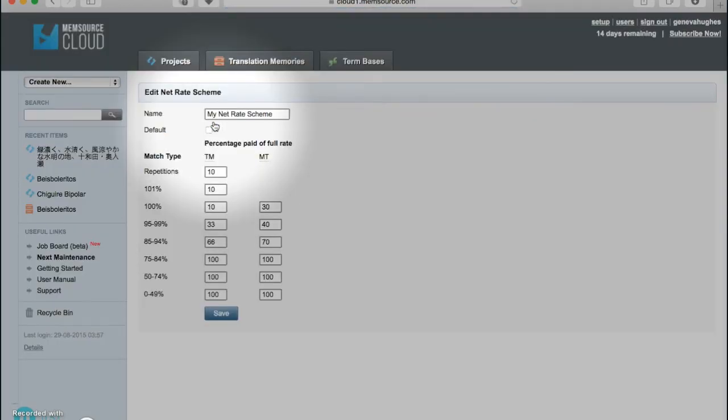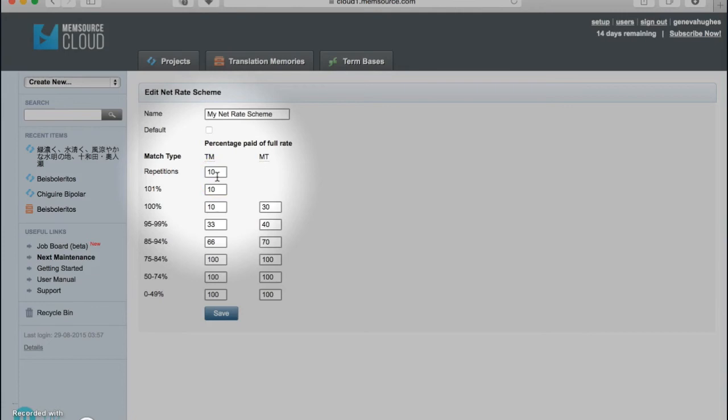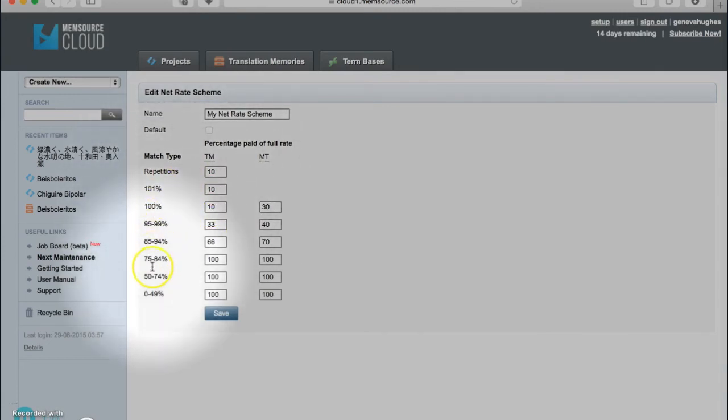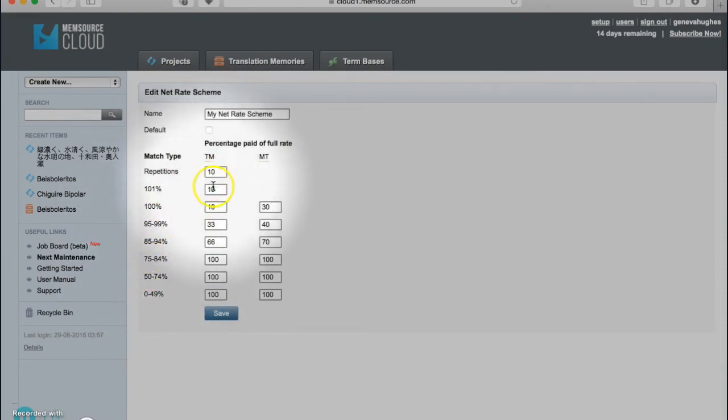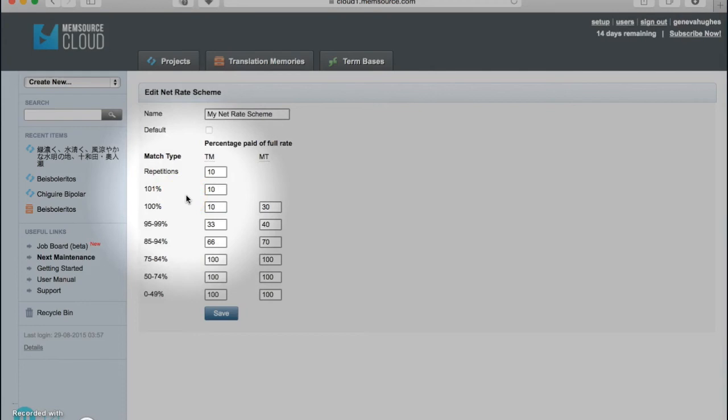The numbers listed here represent the percentage of your normal rate that would be applied for segments with the indicated match percentage. The lower the number, the less you'll charge. This is why you see lower numbers on the higher percentages, because there's less translation work that needs to be done. However, Memsource never defaults to a zero percent rate because you'll always do some work in reviewing a translation, even if it's a perfect match.